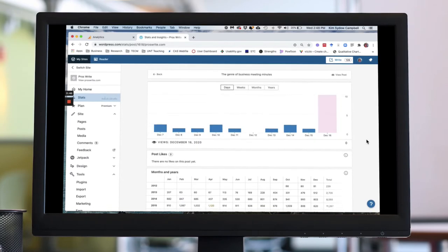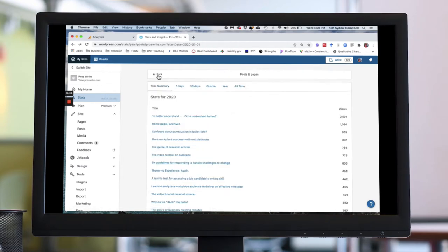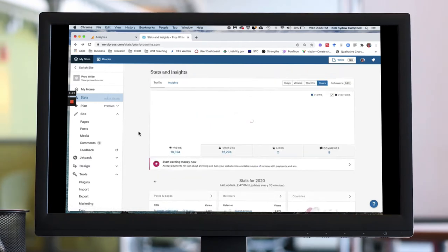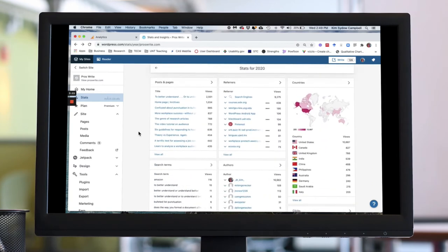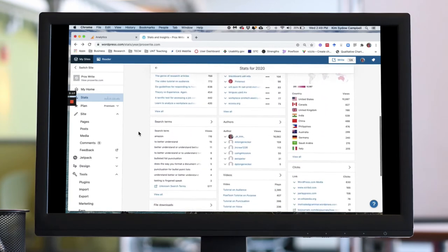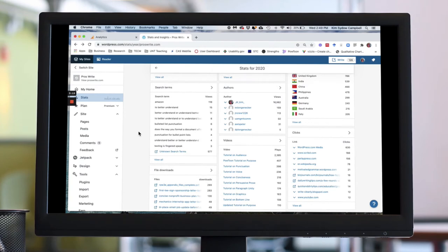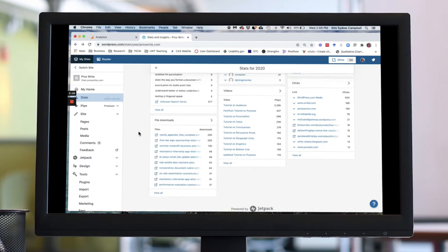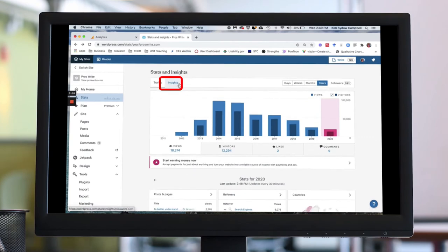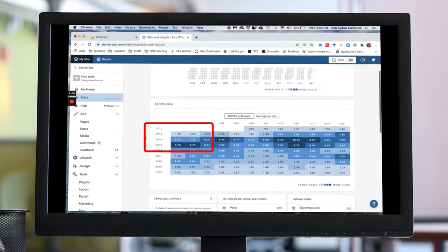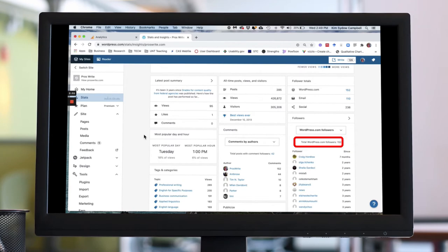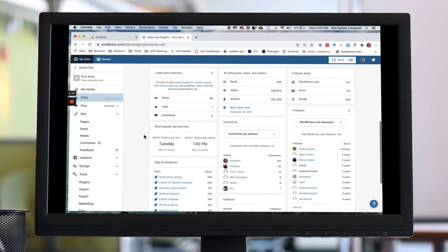Page views are a measure of what most marketers call reach — the number of individuals exposed to content at least once. Counting file downloads might also be a measure of reach. WordPress stats also include a table called Insights with aggregated counts to help you assess both reach and engagement — see the number of likes, comments, and follower totals. These could also be added to a spreadsheet for the content assets.